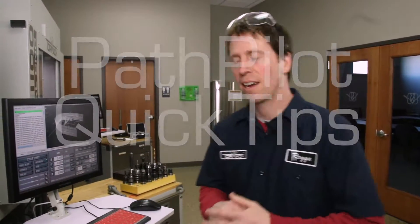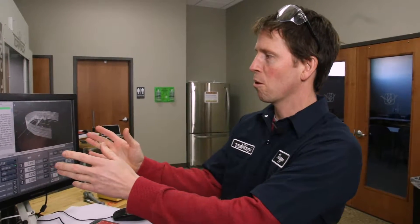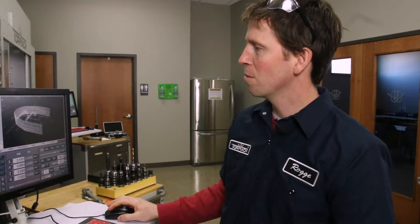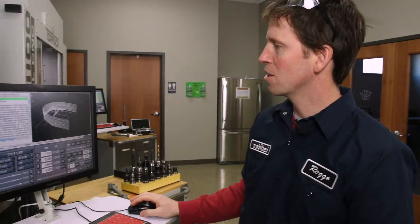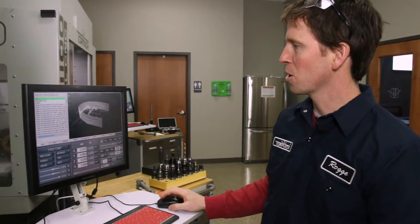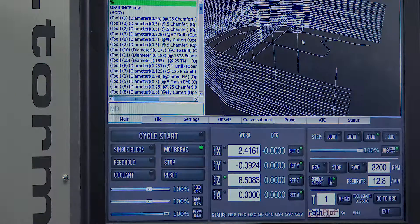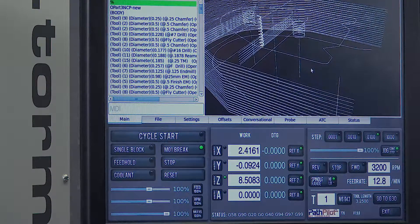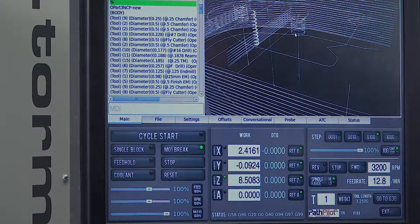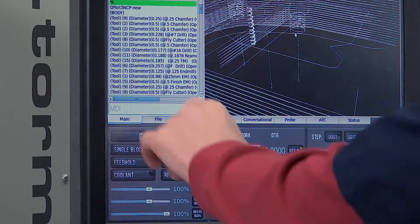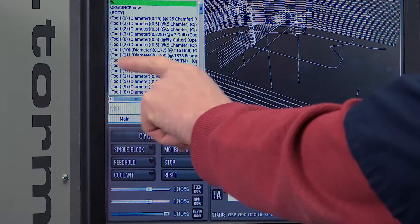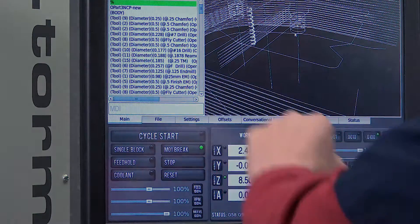PathPilot quick tips. If you have a long G-code program and you'd like to know what line some feature in that G-code program occurs at, you can highlight the line on the G-code toolpath preview and it will jump to that corresponding line in the G-code.